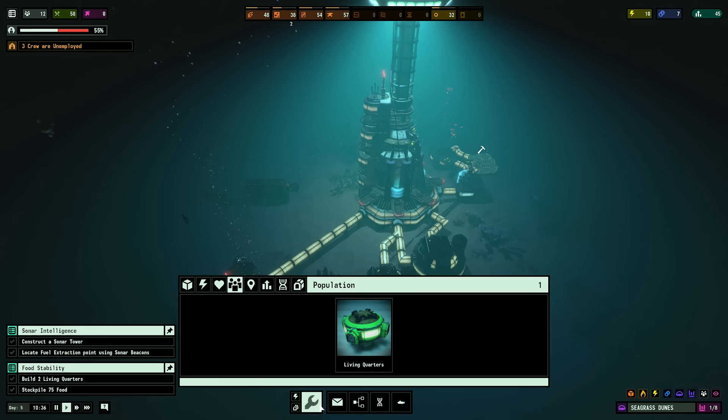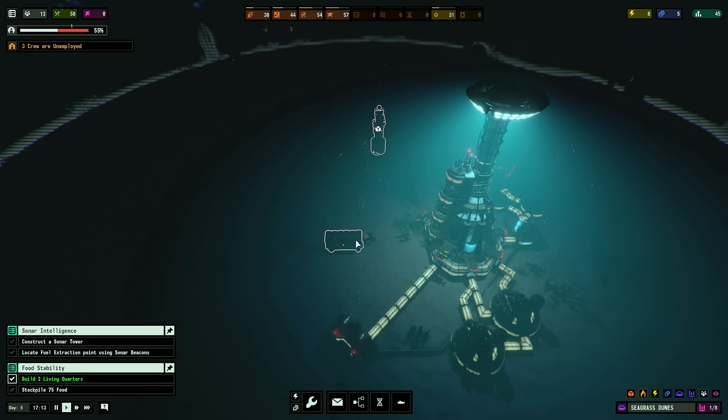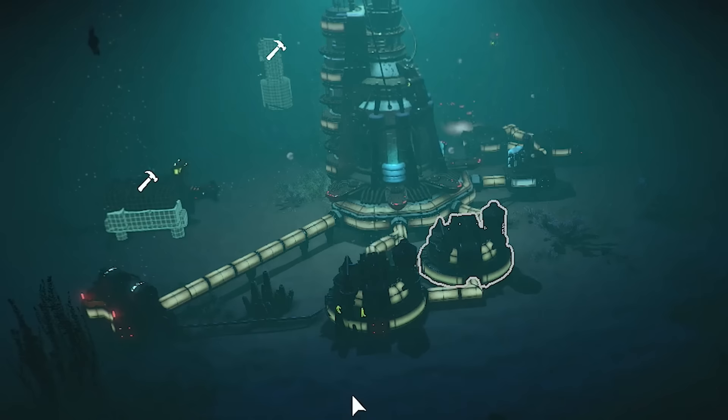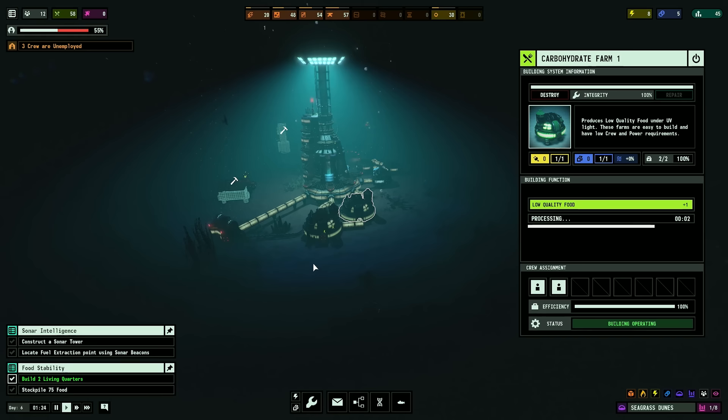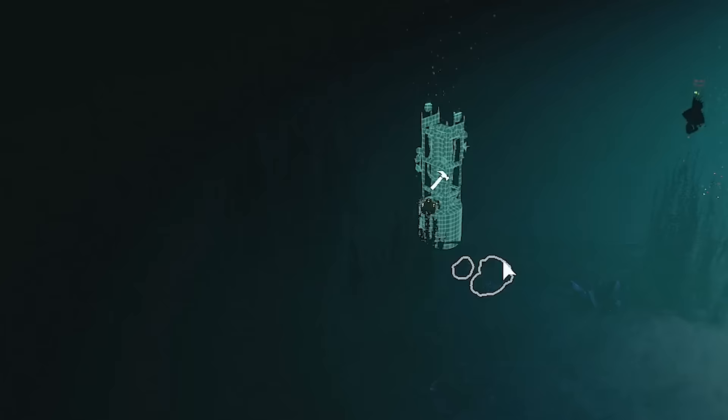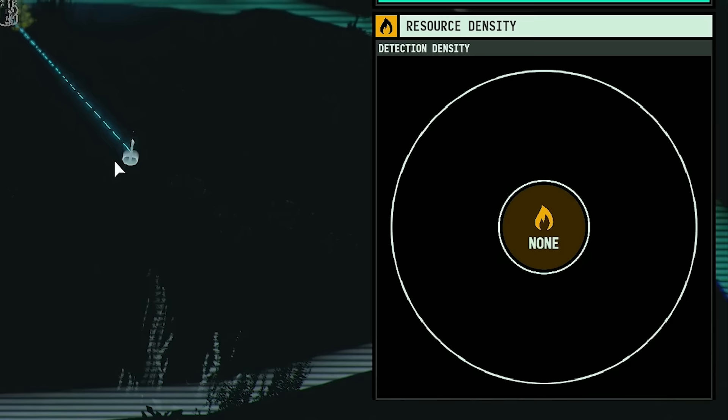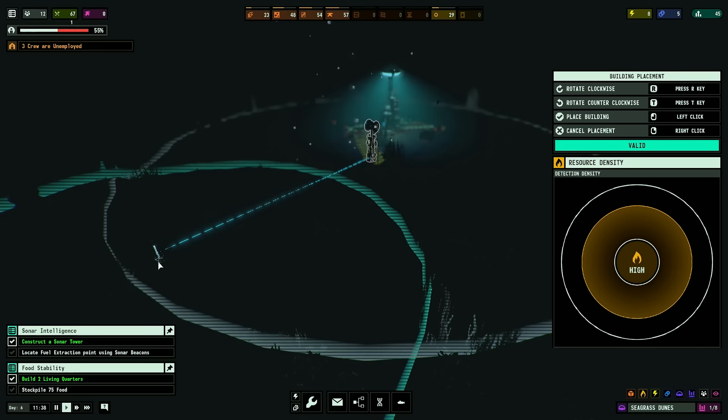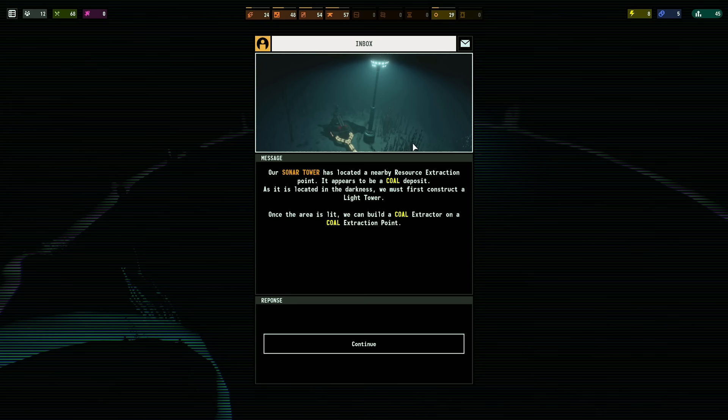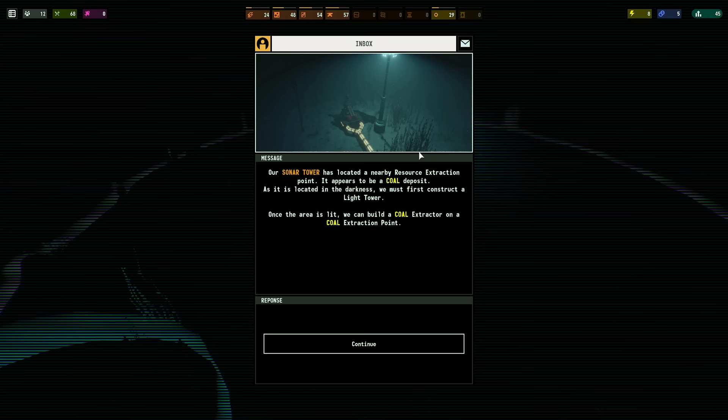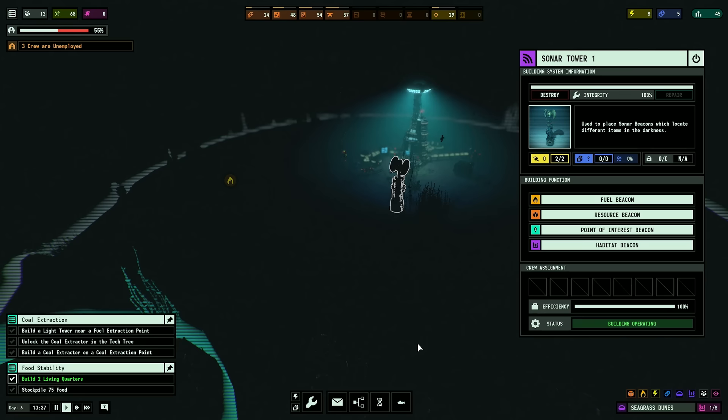Construct a sonar tower. We can test these capabilities. Okay. I'm not even done with the previous mission yet. Will you calm down? I need food storage, right? Food stockpile. Day five. We've gotten so much done. Apparently we got new neighbors coming in. Four of them. Our sonar tower has located a nearby resource extraction point. It appears to be a coal deposit.